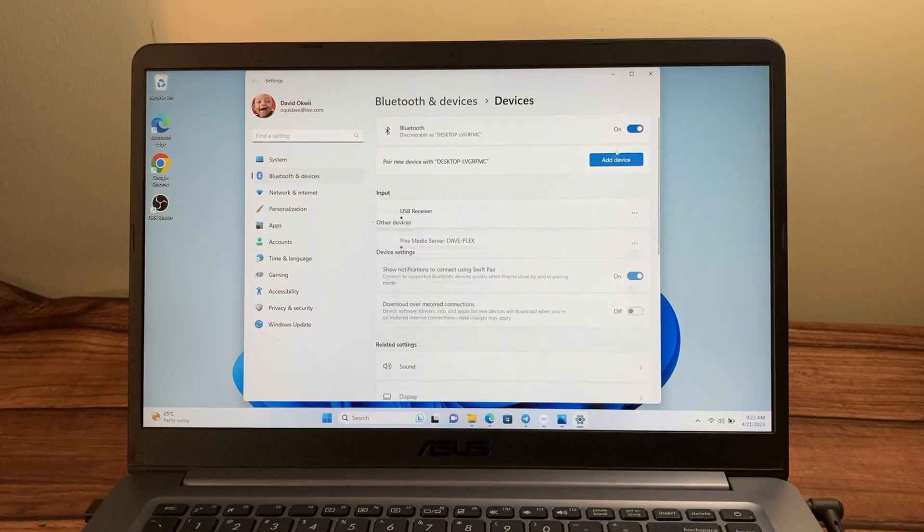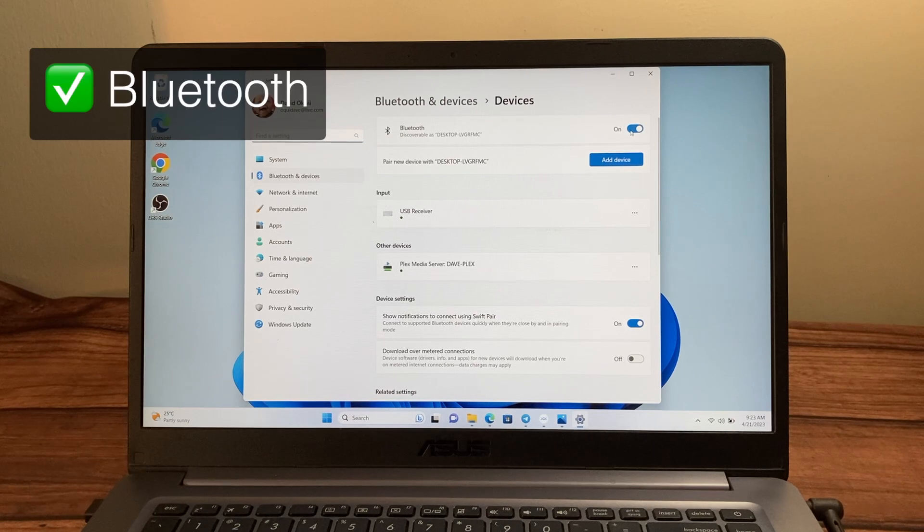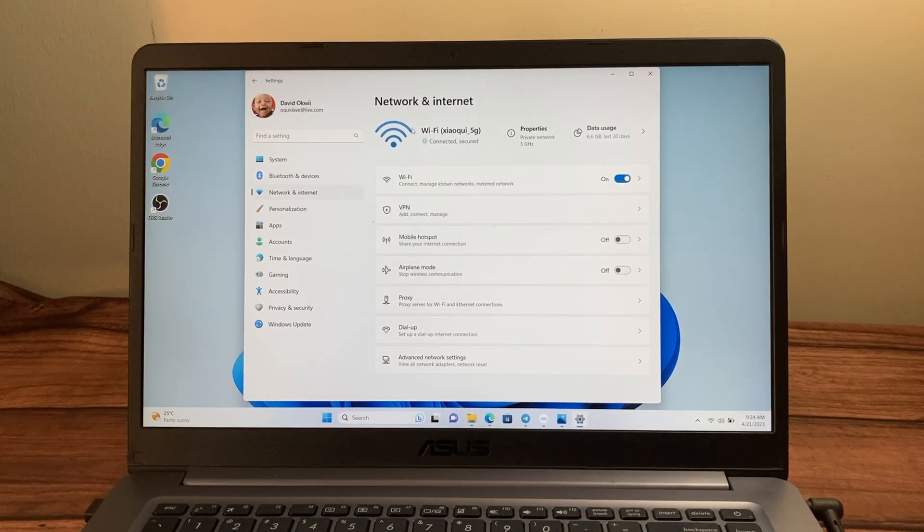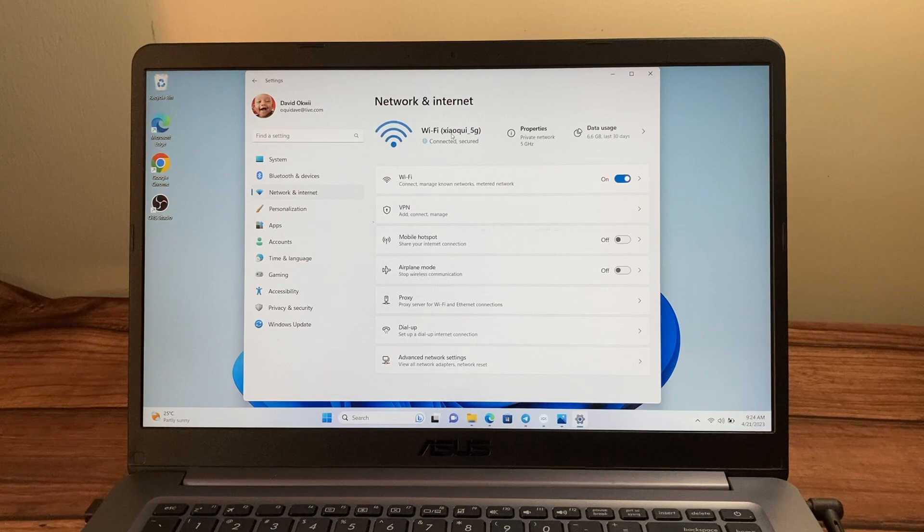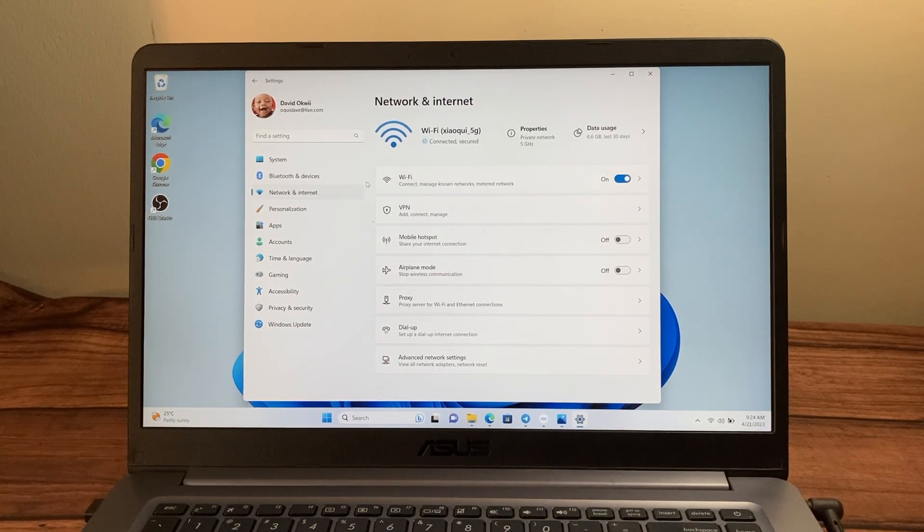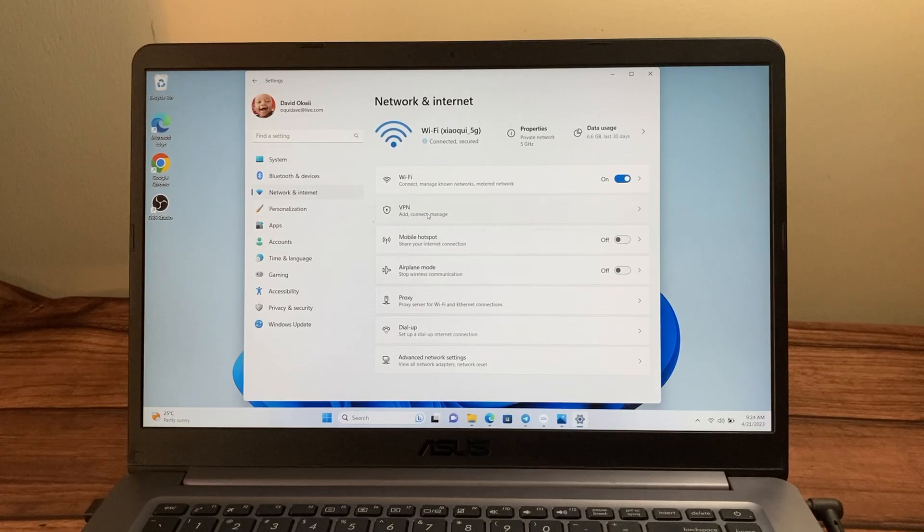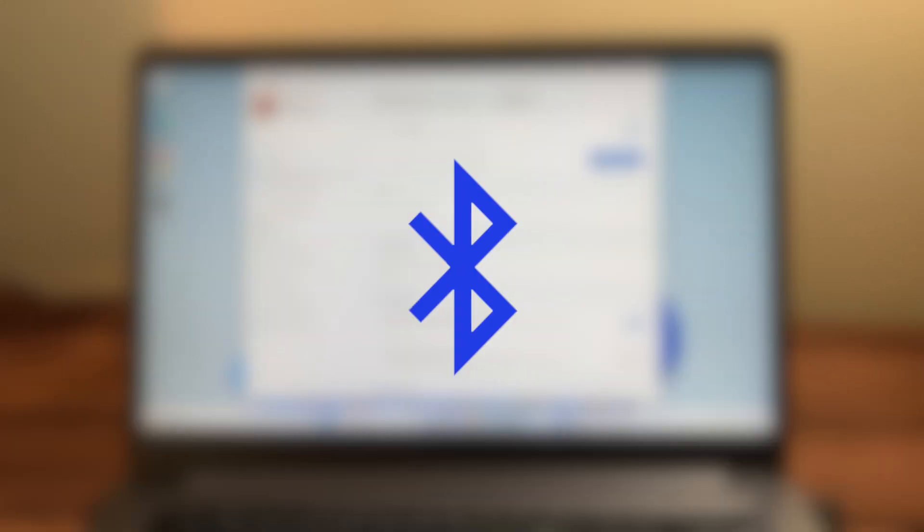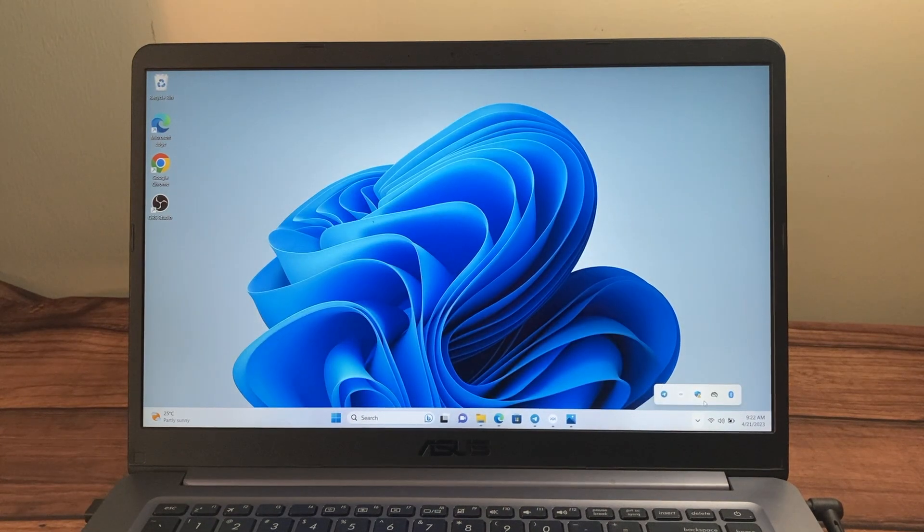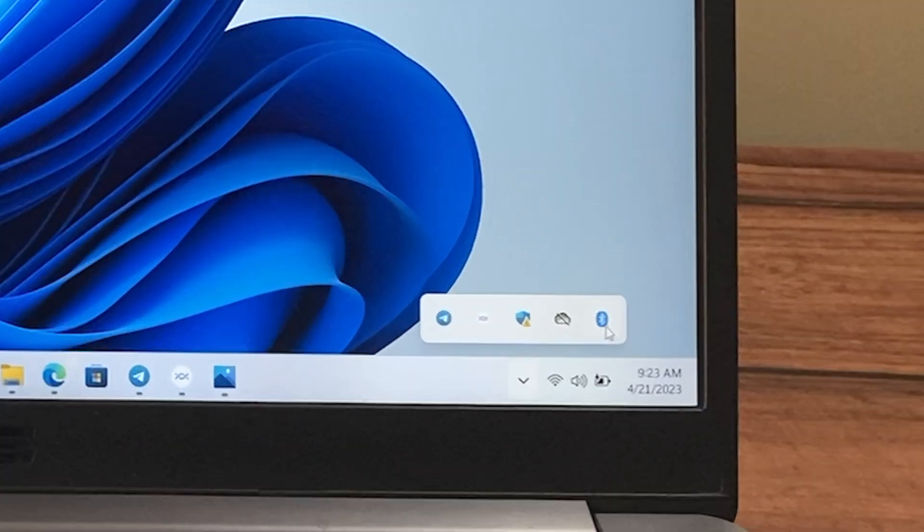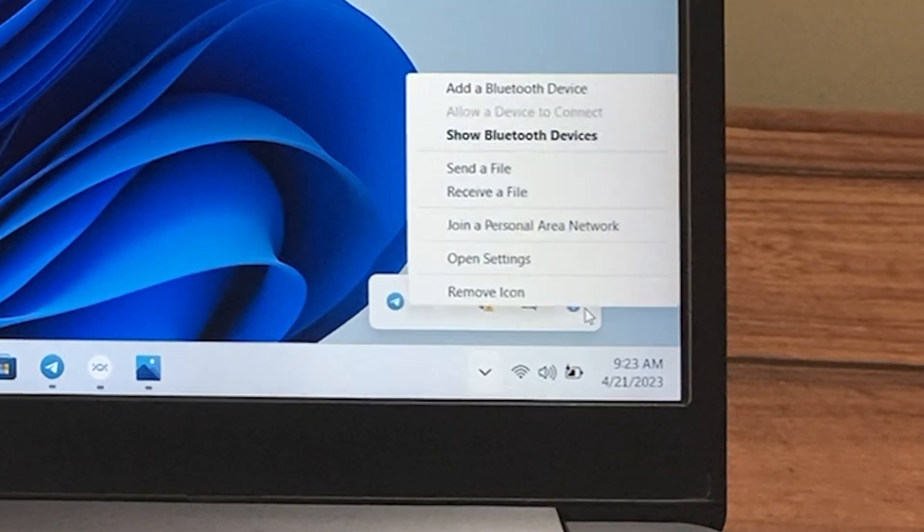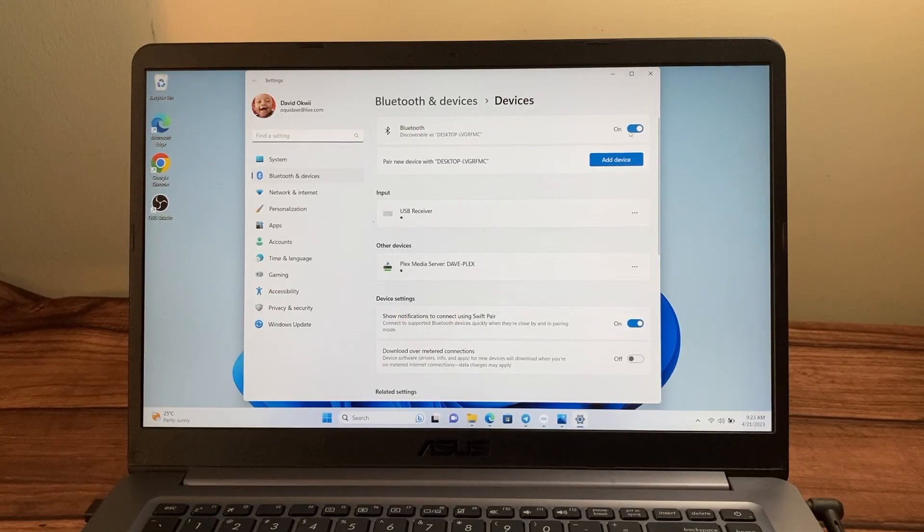Now first things first, make sure that both Bluetooth and Wi-Fi are enabled. As you already know, Nearby Share uses wireless connectivity to share files between devices. So primarily it will use Wi-Fi but it can also use the slower Bluetooth as and when that is appropriate. So just simply tap on the Bluetooth icon right there on the system tray and just make sure that it's enabled.